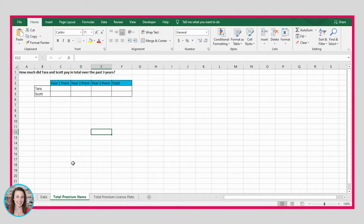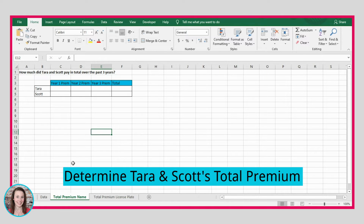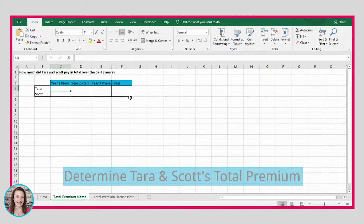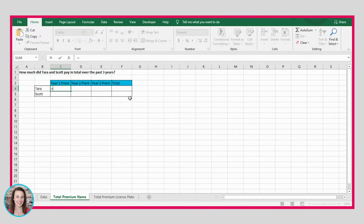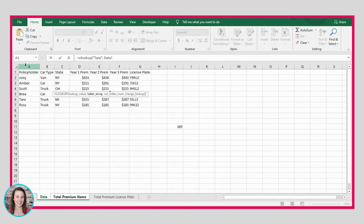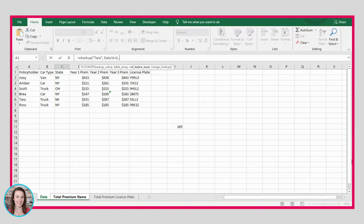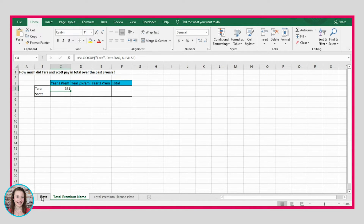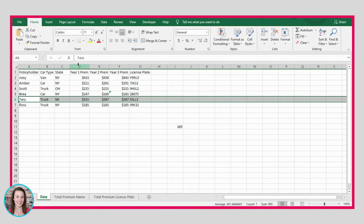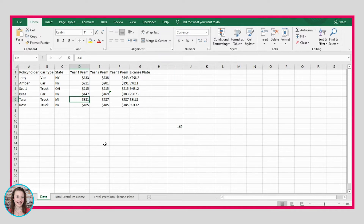Now let's try this on a different example. I've created this sample chart, and we're going to try to determine how much Tara and Scott paid in total over the past three years. Let's use our VLOOKUP formula to determine how much Tara paid in year one. We enter VLOOKUP, enter Tara's name, provide the table by referencing all seven columns. We want it to return the value in column four because that is the year one premium, then put false and close the bracket. It gives us 331, and checking against our data — Tara's first year premium is indeed 331.